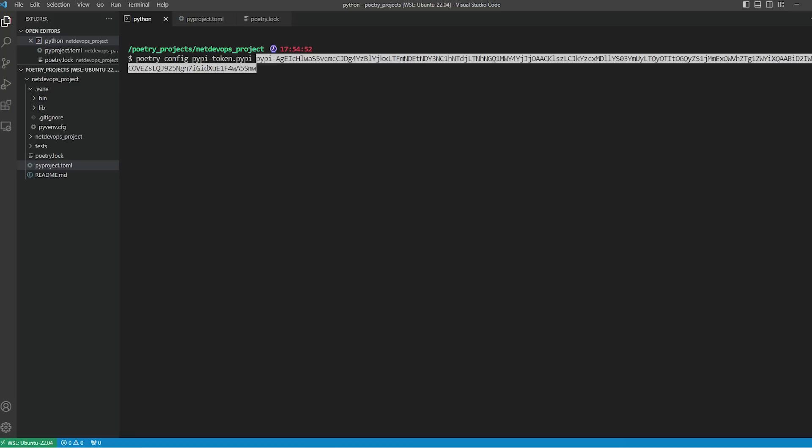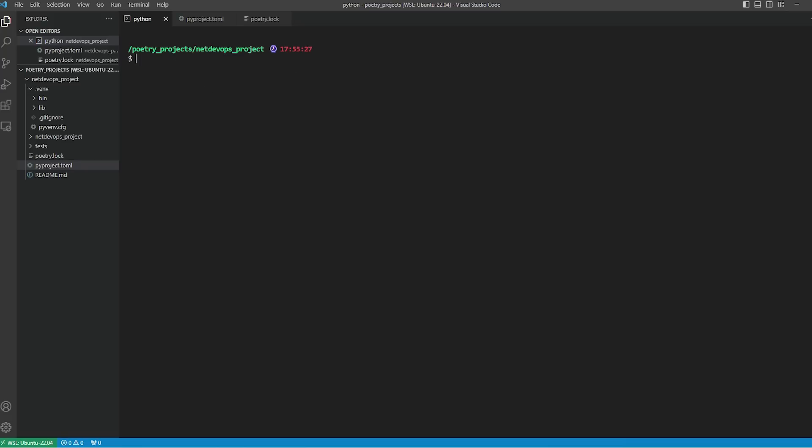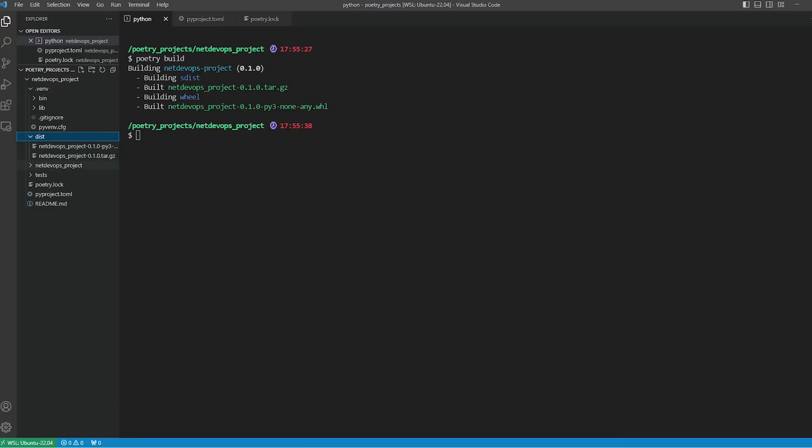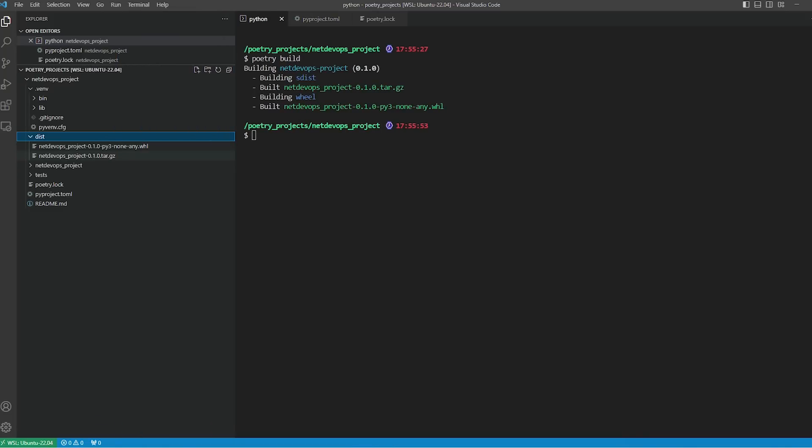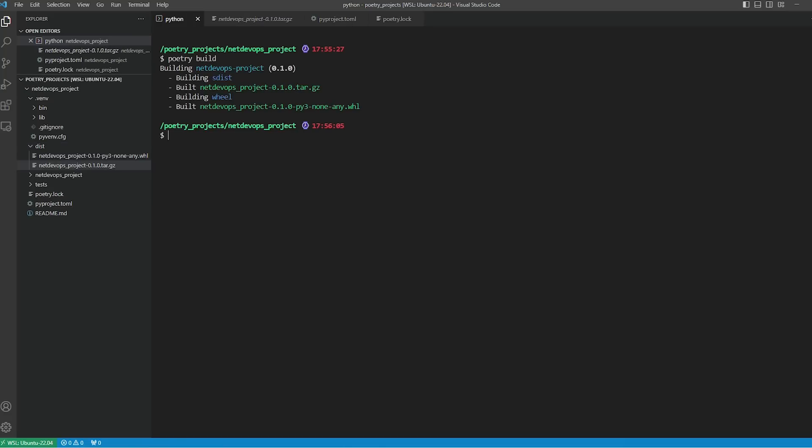With this we are ready to build and publish your package. Building is the same as packaging your project and this is a required step before you publish it. To build your package, type 'poetry build' command. You can see a directory called dist created now with a wheel file inside, and we can also see a compressed .tar.gz version. With these files we are now ready to publish our Python package to PyPI.